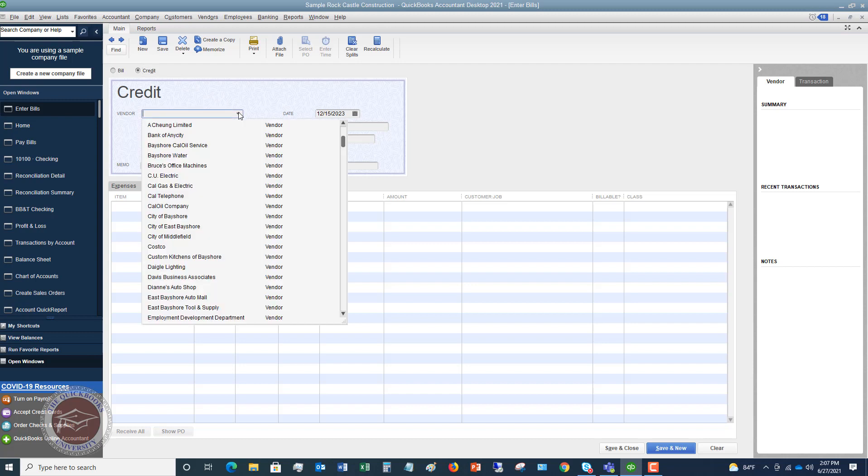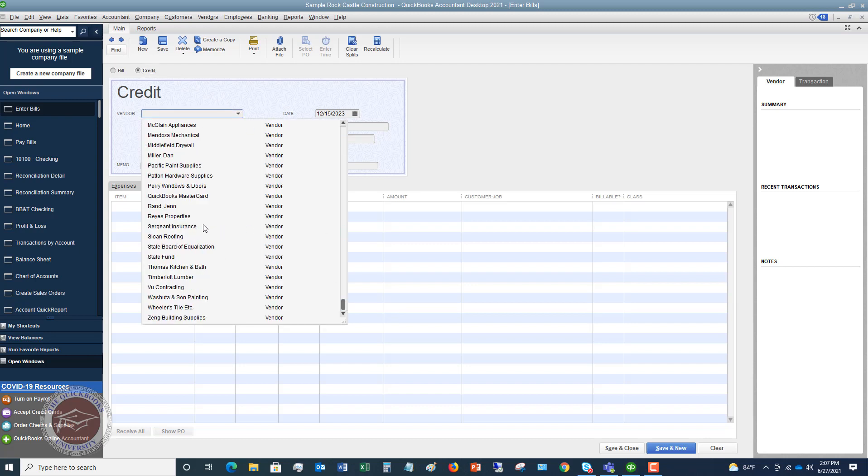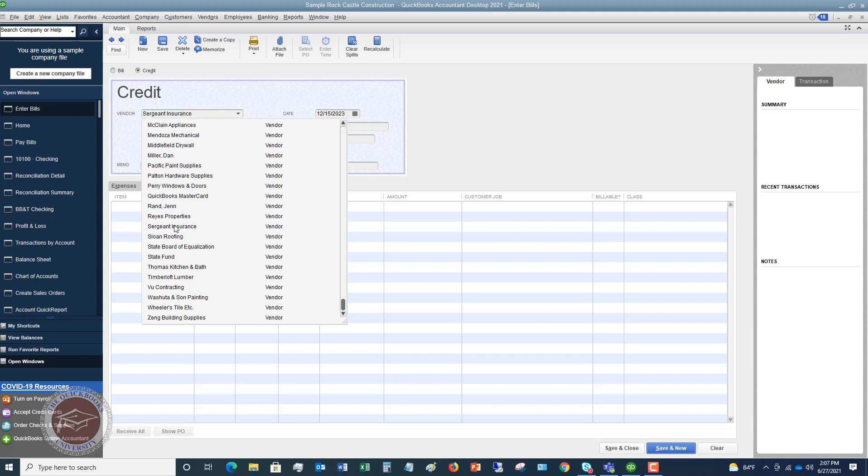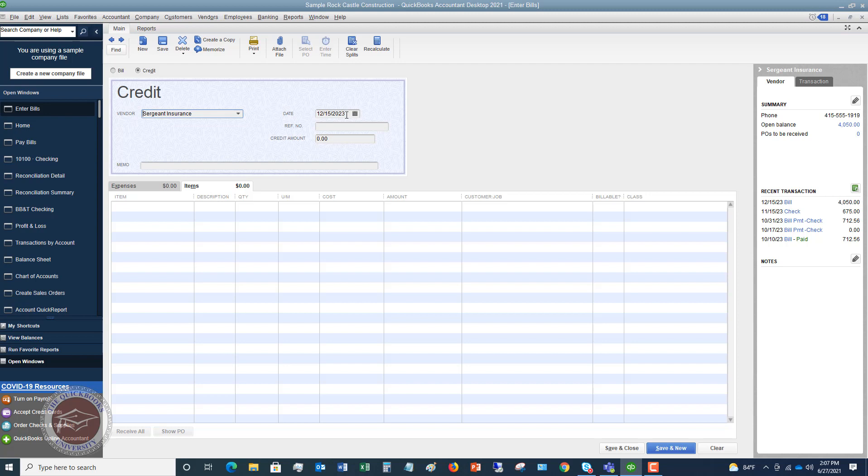So we're going to say that we have a credit from Sergeant Insurance. We're going to say that the date is 12-15-2023. Usually there is some kind of reference number. So let's say that it's 652413. This is going to be the number that they put on the credit. It's like a statement or something that you get. That's the credit number. So we're going to say that this credit is $50.